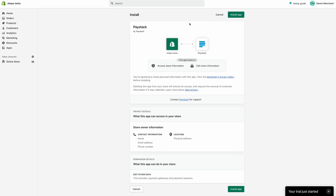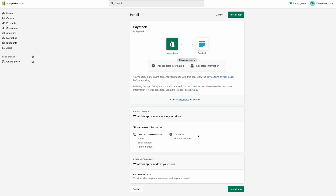You will see an authentication screen that tells you what access the plugin will have on your store. Here we are just having access to your store information. So next, click Install App.